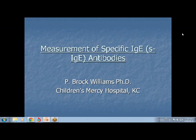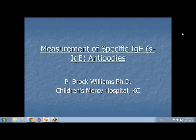Good morning, everybody. We're going to start the second hour of COLA today. We have the pleasure of having Dr. Brock Williams here to talk about measurement of specific IgE antibodies. Brock has been doing work in this area for years, and we're pleased to have him here to give us his expertise.